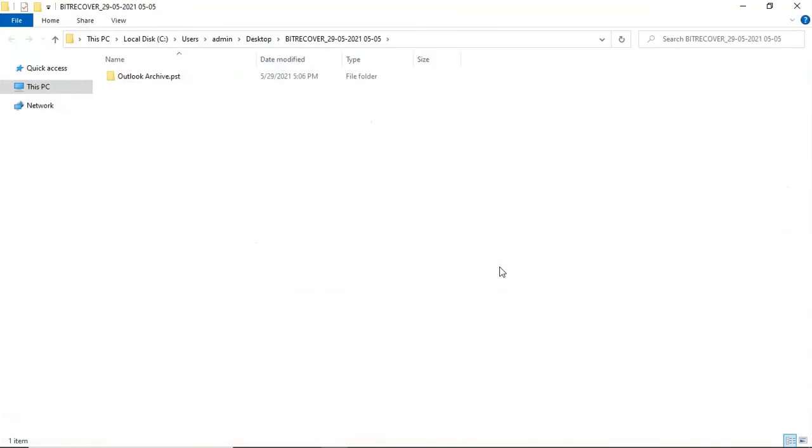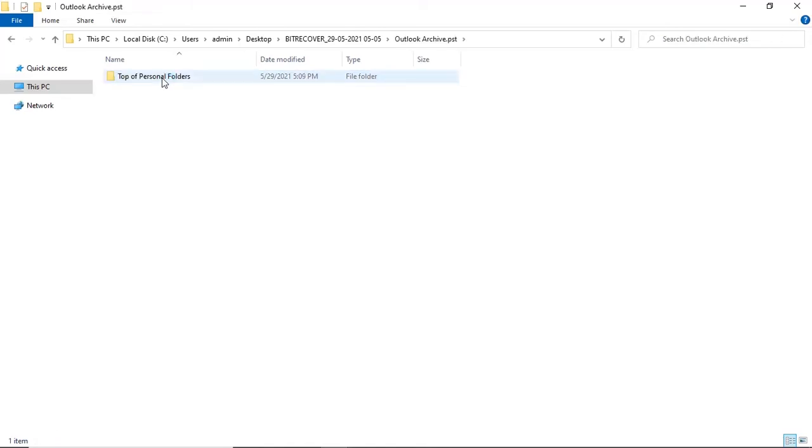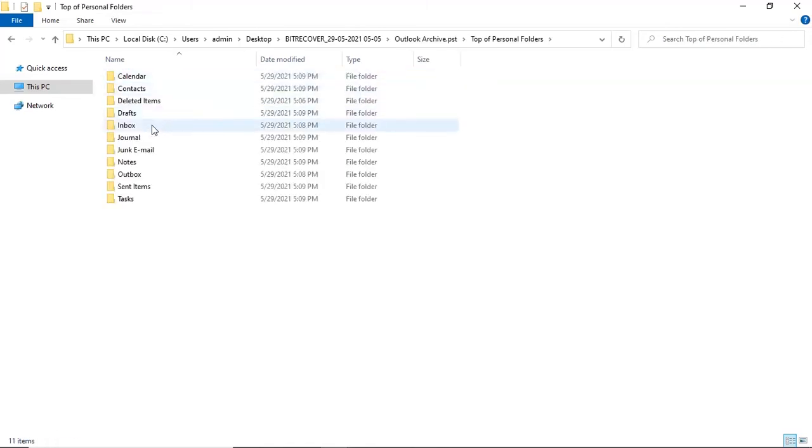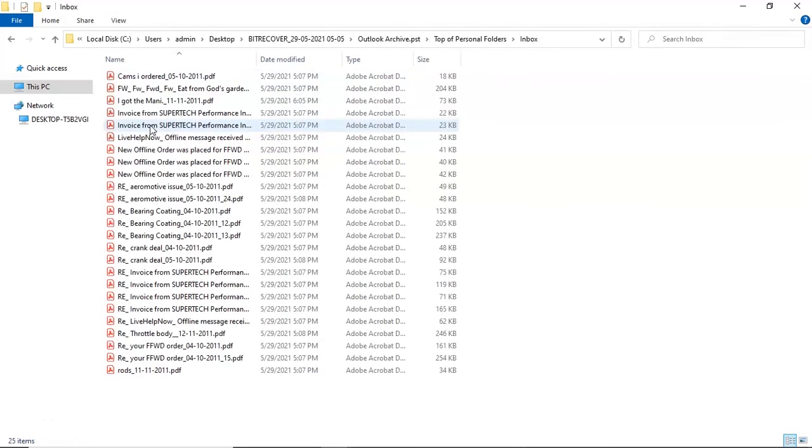At last, the software opens the resultant folder. Tap on it and get the Outlook emails converted in black and white.